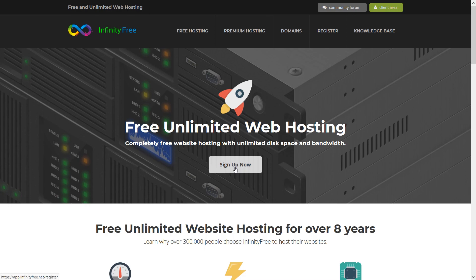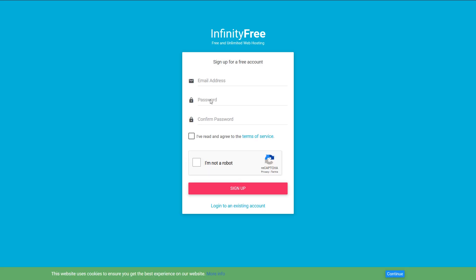Today we're going to be looking at something called InfinityFree. I'm just going to sign up for InfinityFree right now, so give me a bit of time to do that and then we'll have a look at what it looks like.